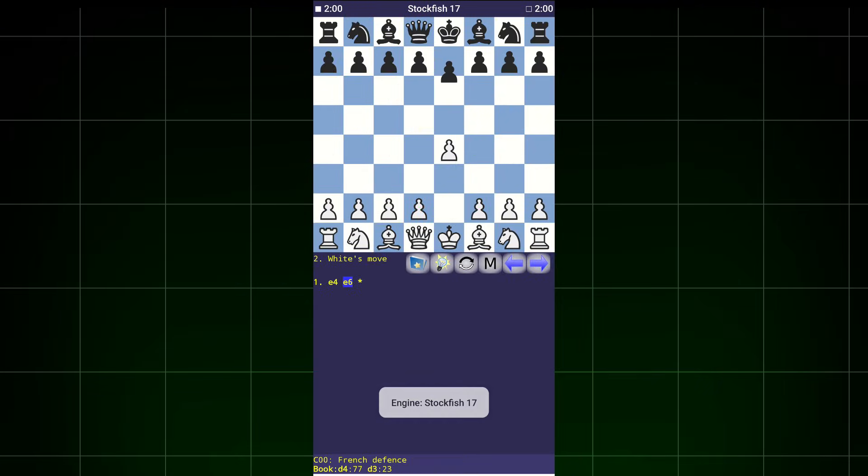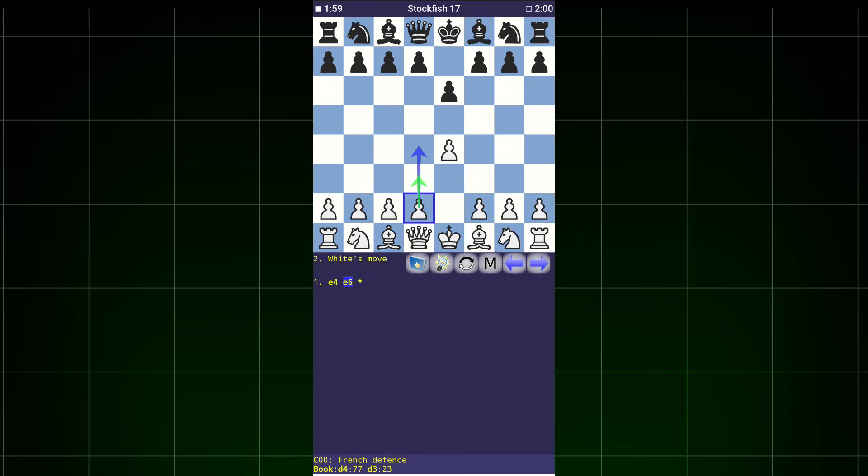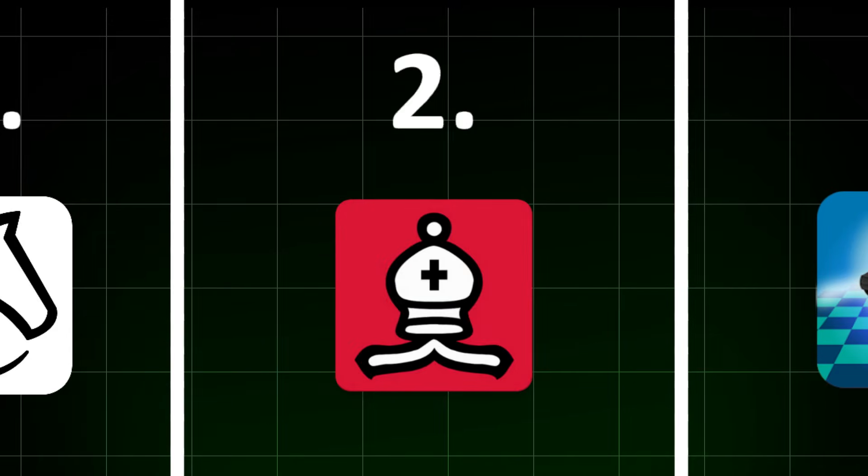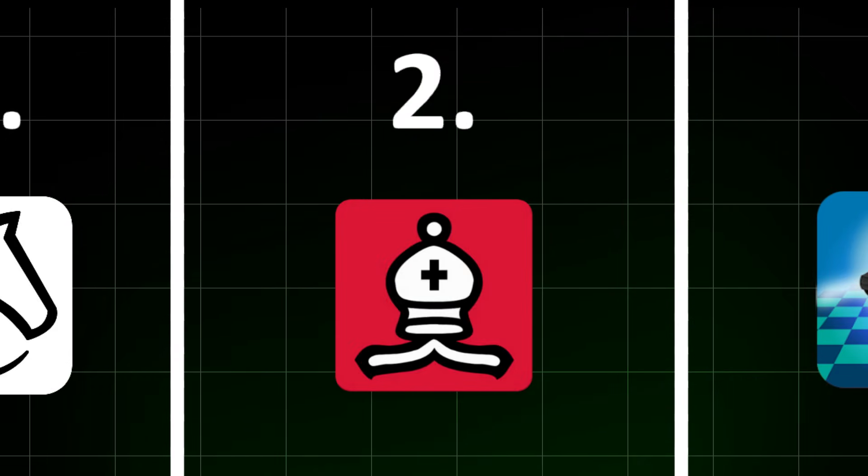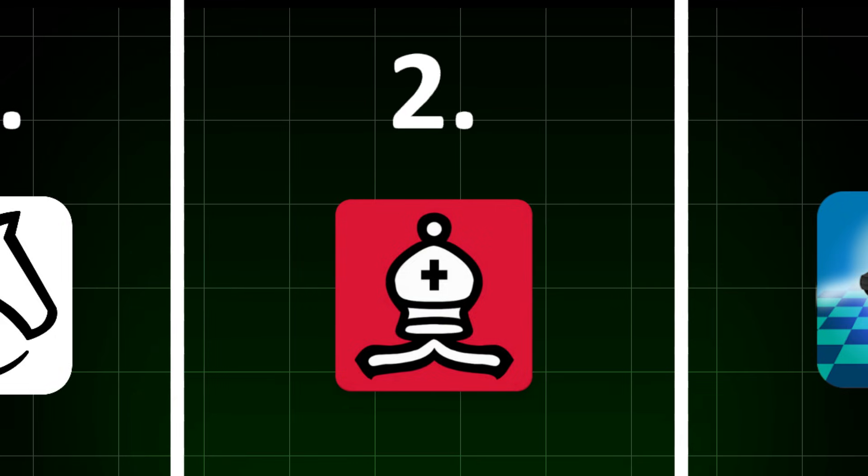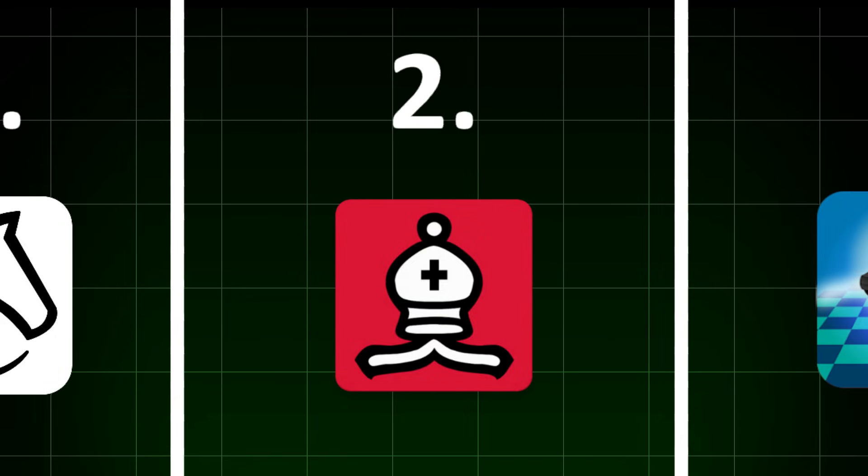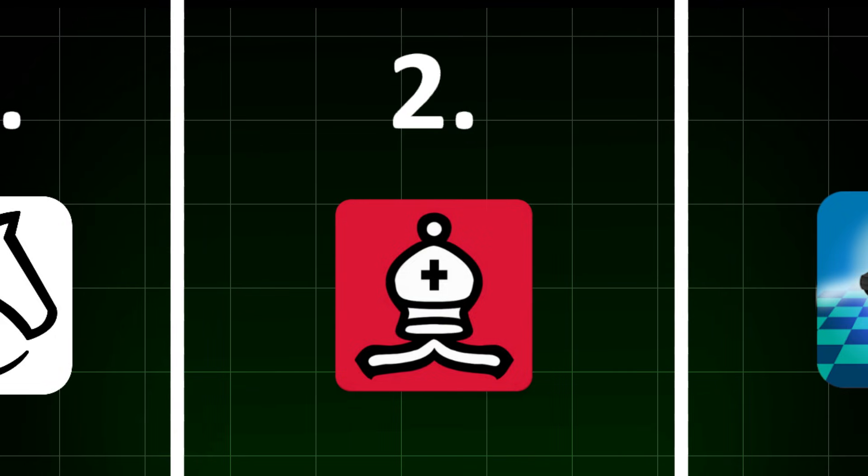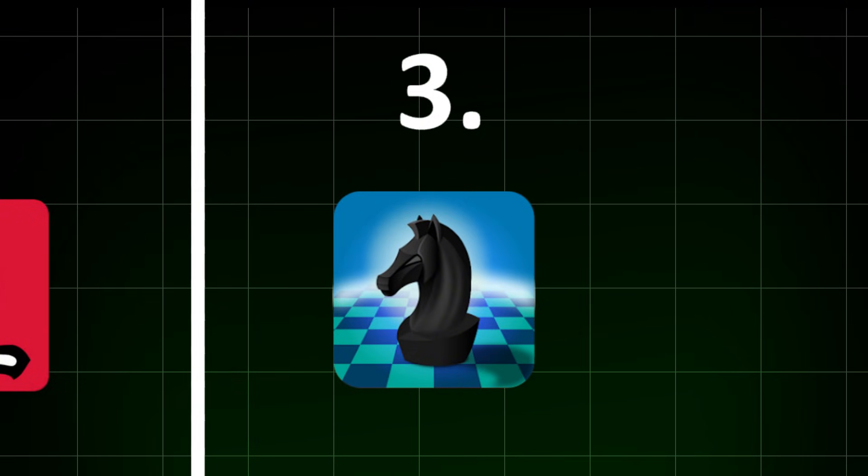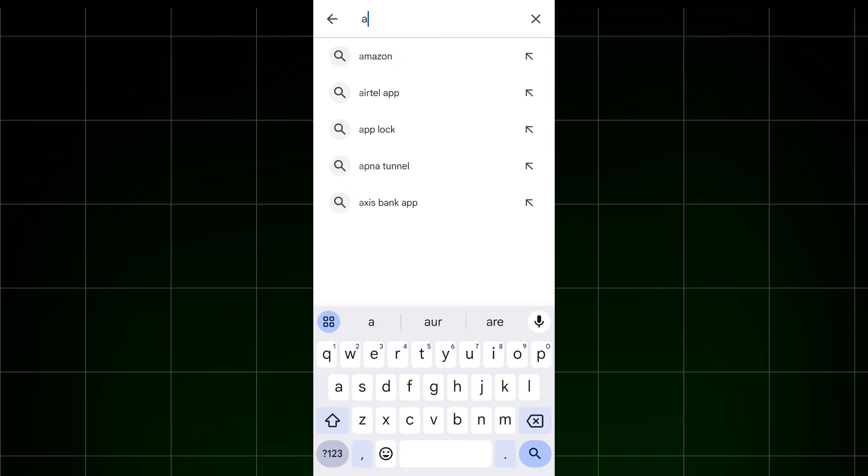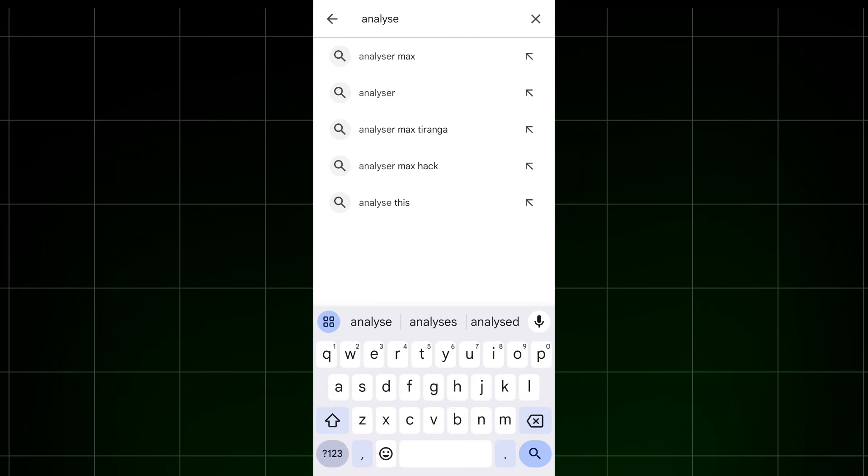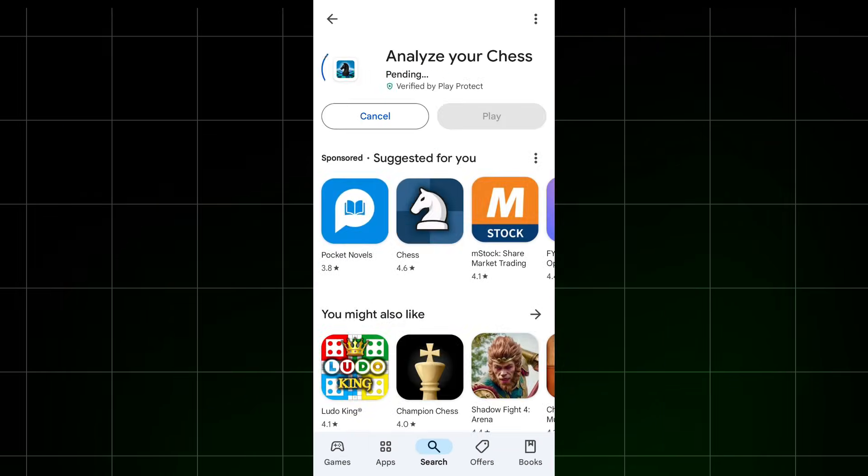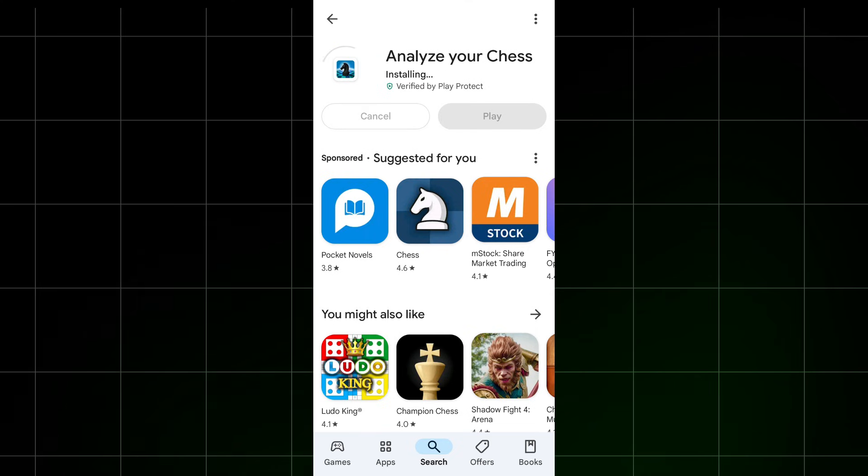Congratulations! Stockfish 17 is now completely yours. But many people were asking if there is any other app besides Droidfish to use Stockfish, as Droidfish is not available on the Play Store. Open the Play Store and search for what is shown on the screen, then install this app.